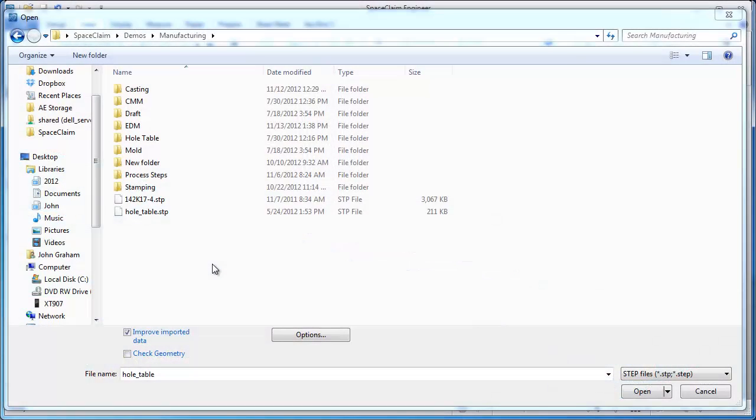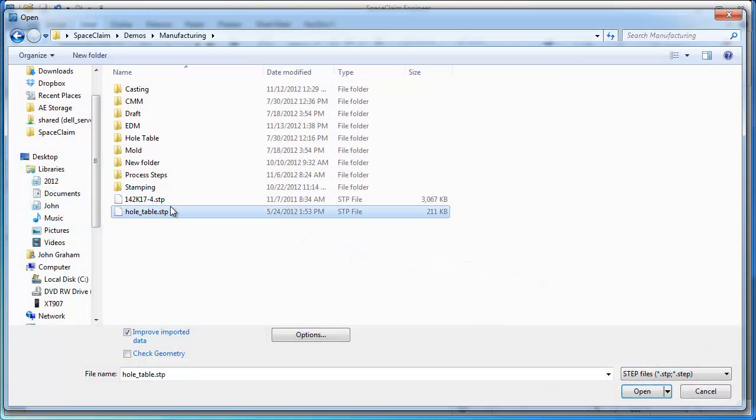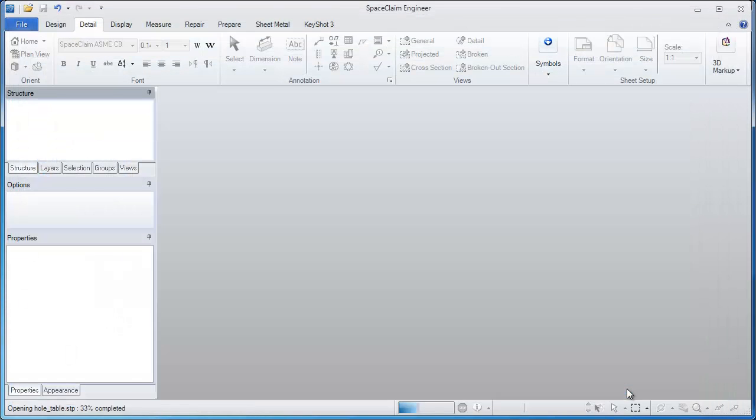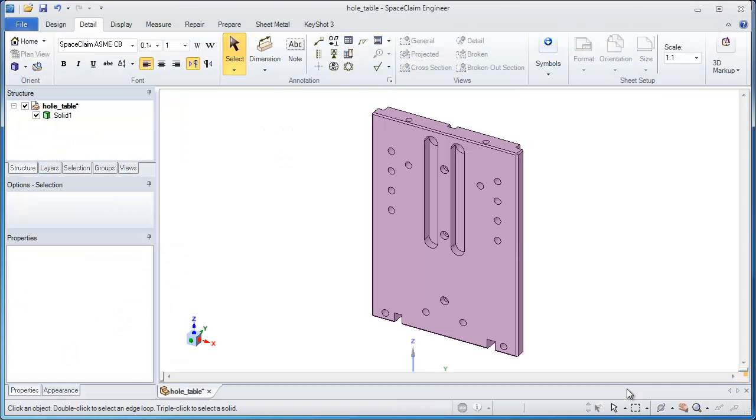In this example of SpaceClaim, we'll take a look at just how easy it is to make a hole table from imported geometry, namely that from a step file.